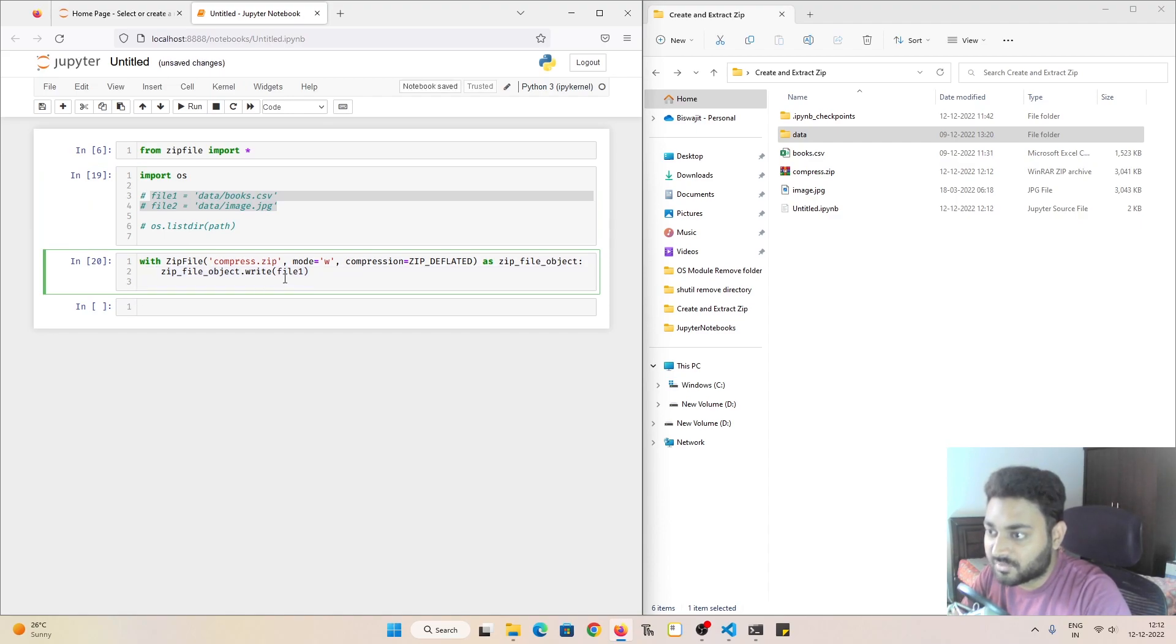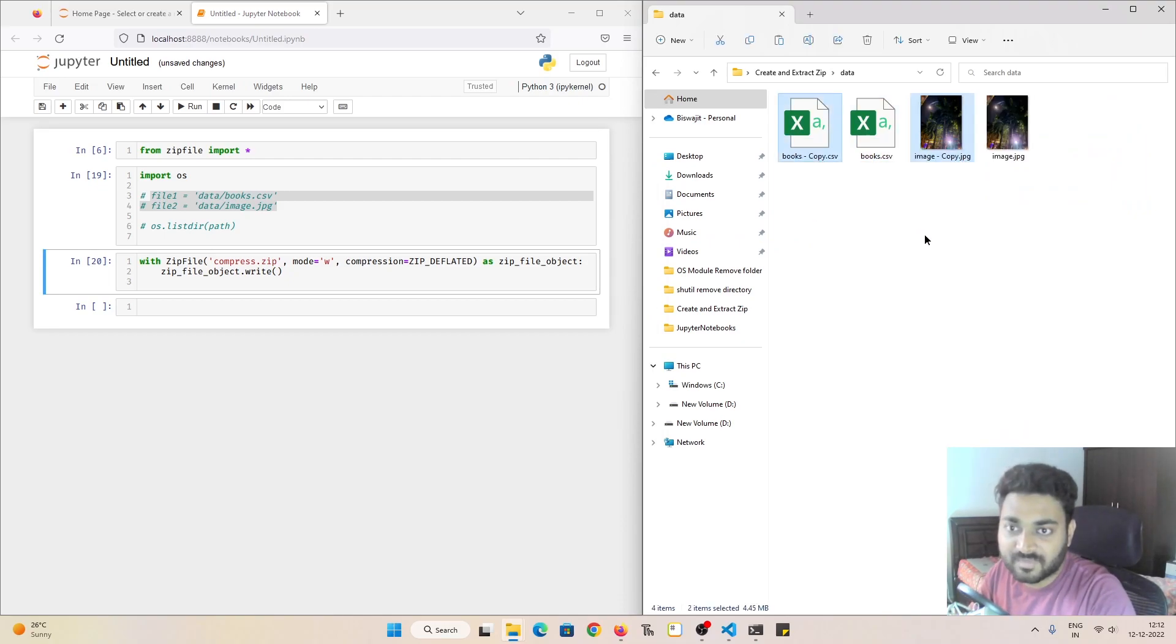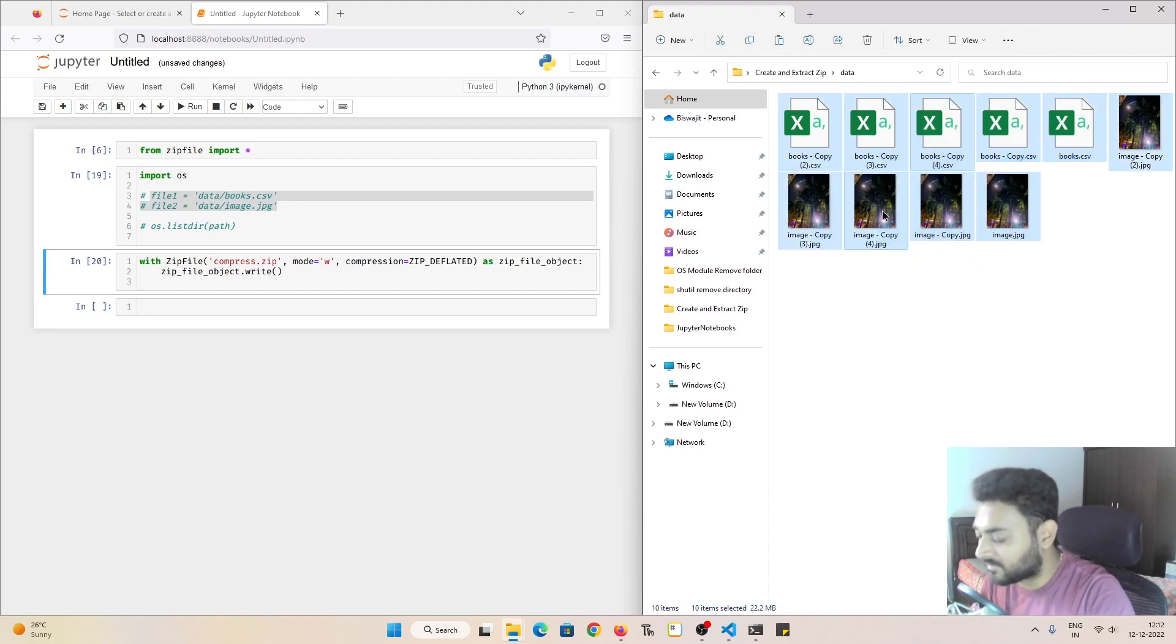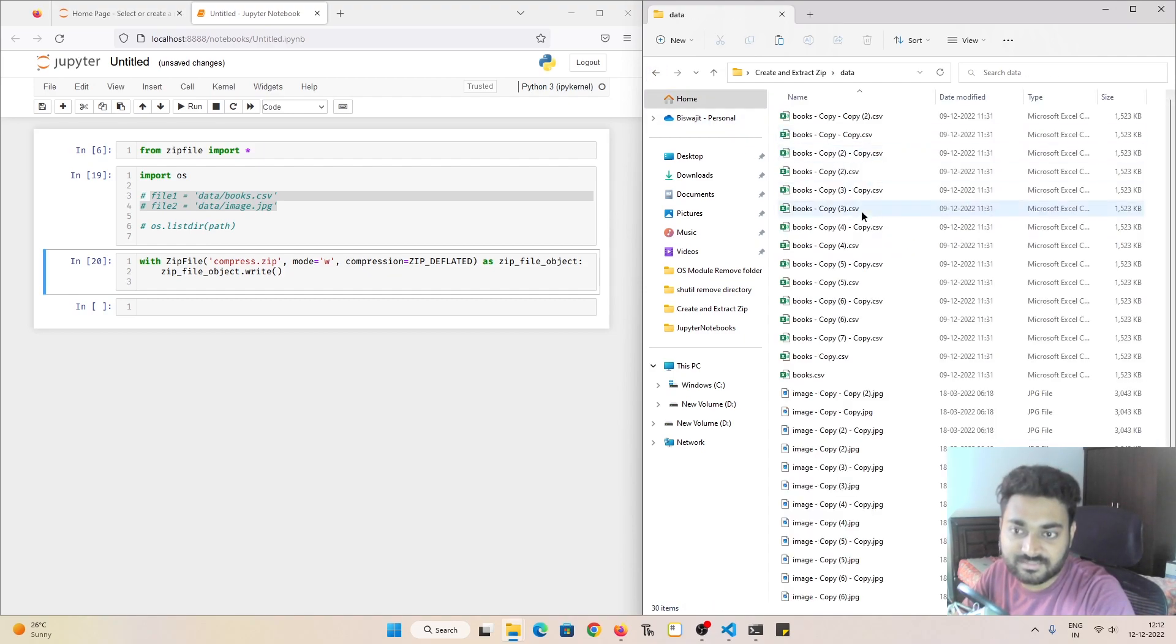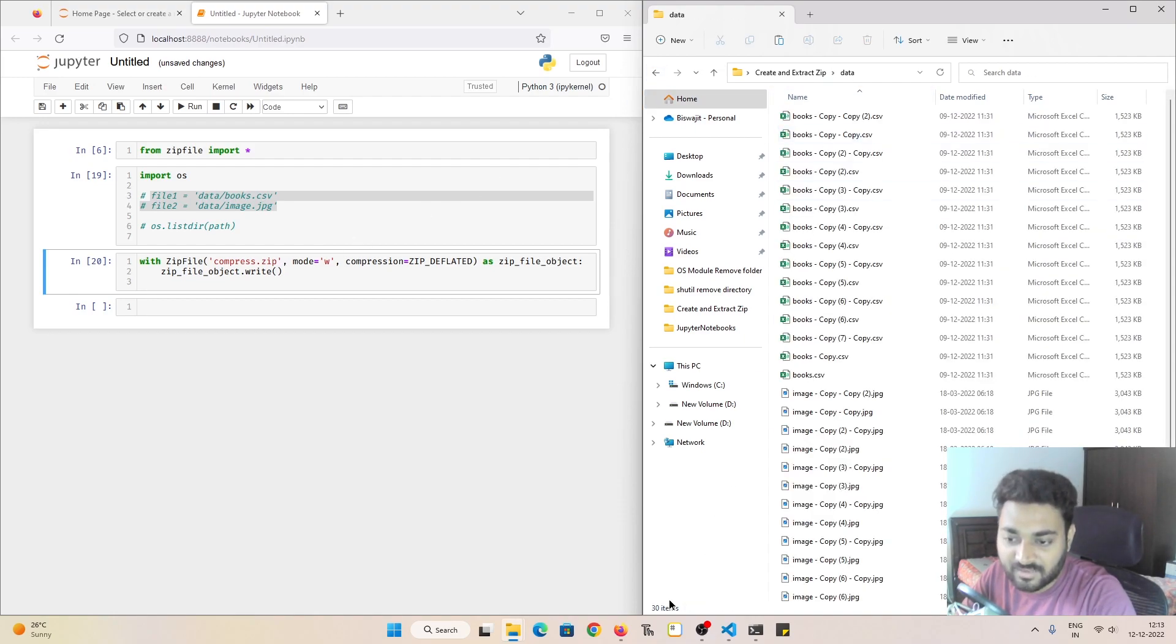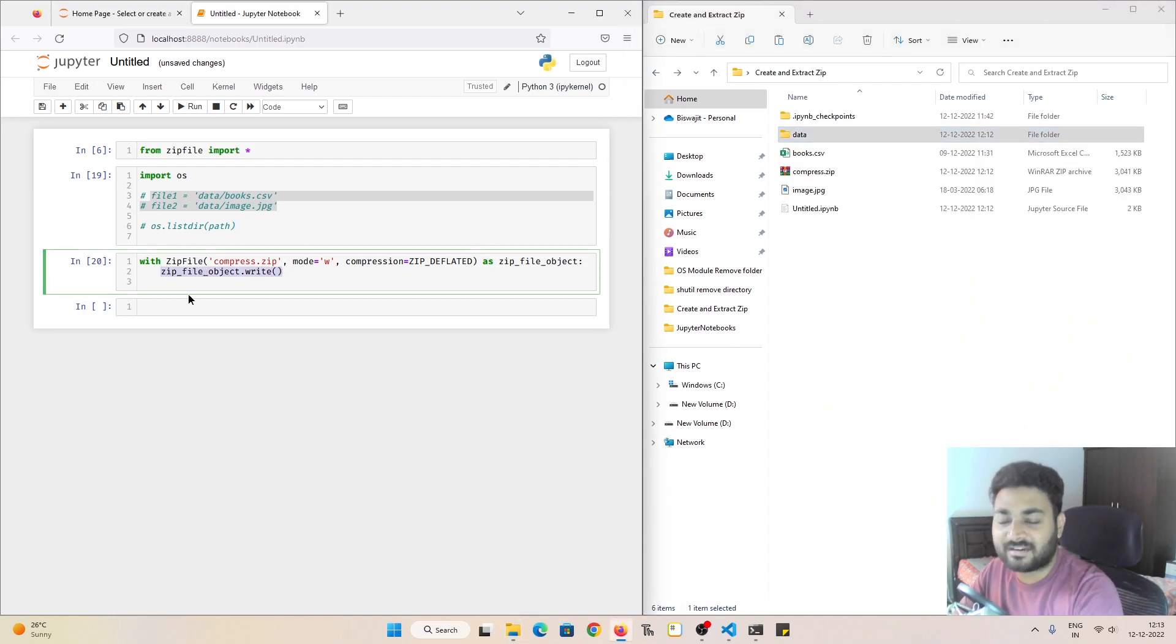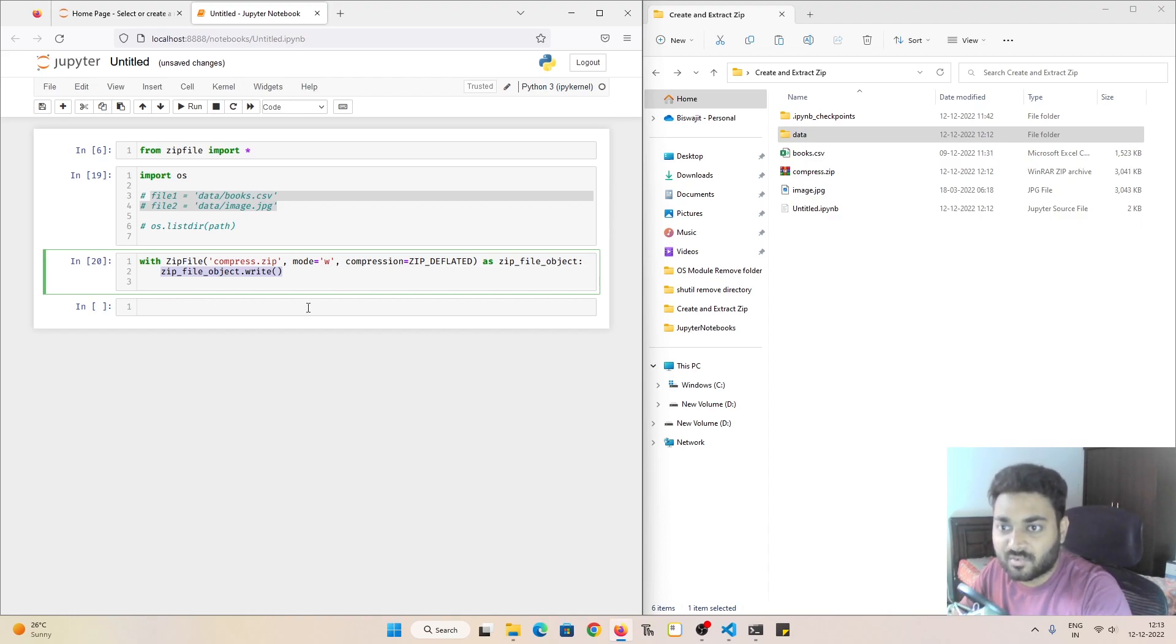So unfortunately you can't zip the whole folder. That is an issue. So let me show you. For example, I have this data folder and let's consider there are multiple files over there. Let me make some duplicates. So let's say that this many files are present. Now I can't write, like for example, I have 30 items over here. So I can't write 30 times that zip write this, write this, write this. Even there can be hundreds of files. So that is not possible.